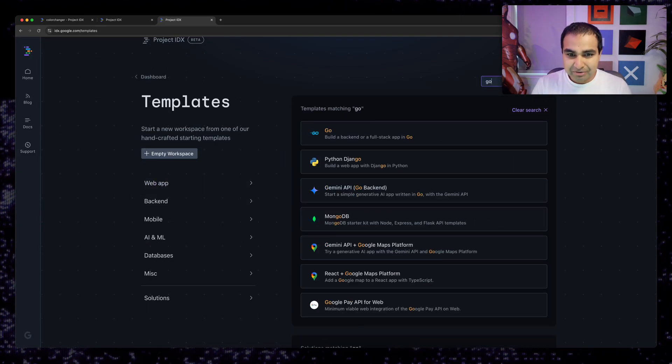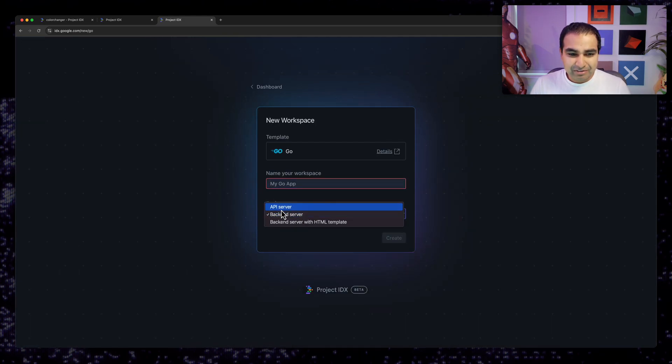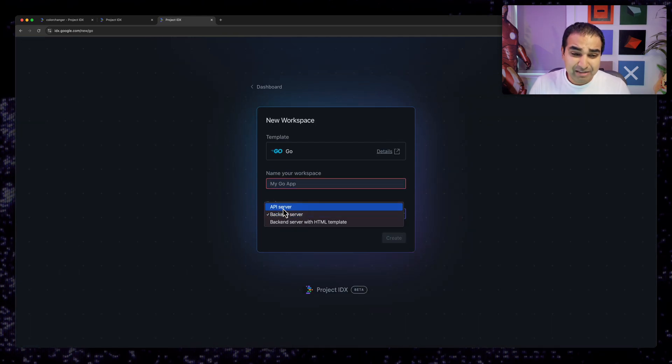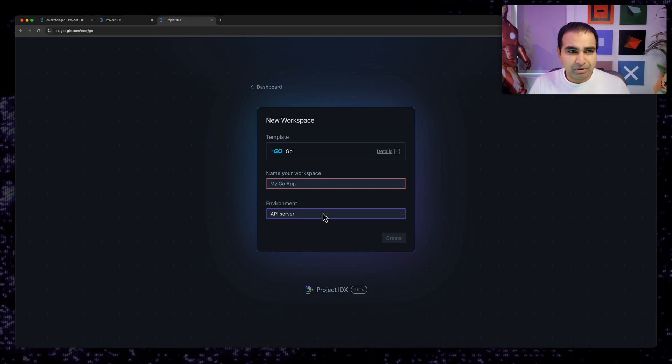So I'm going to hit the Go search for Go here, and I can choose a backend server. I want to do an API server instead. Now this takes a few moments to go ahead and get up and running.